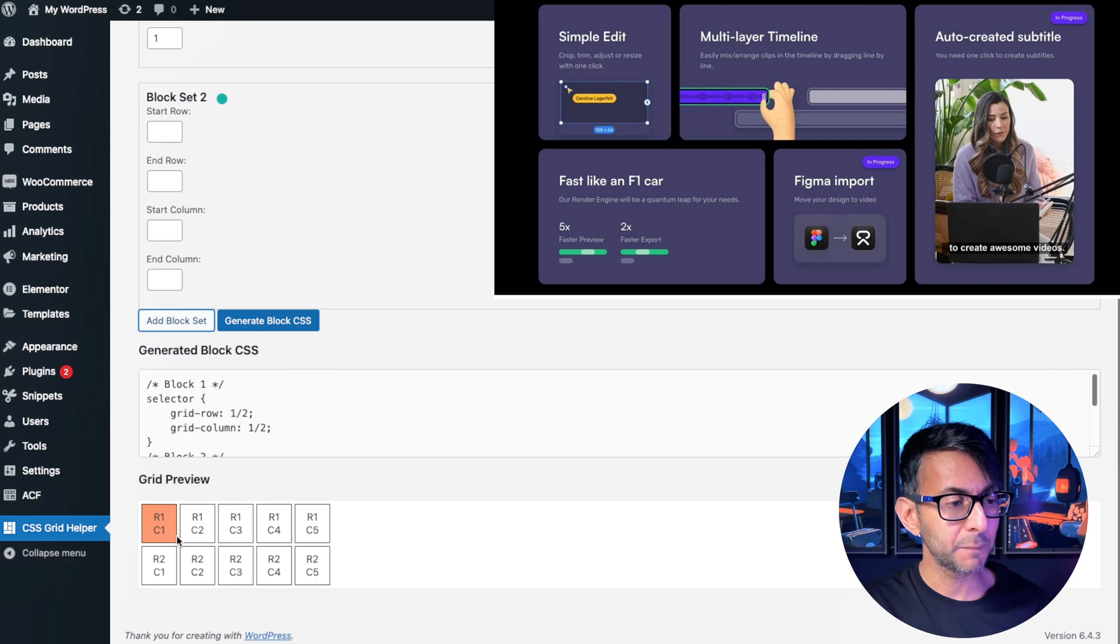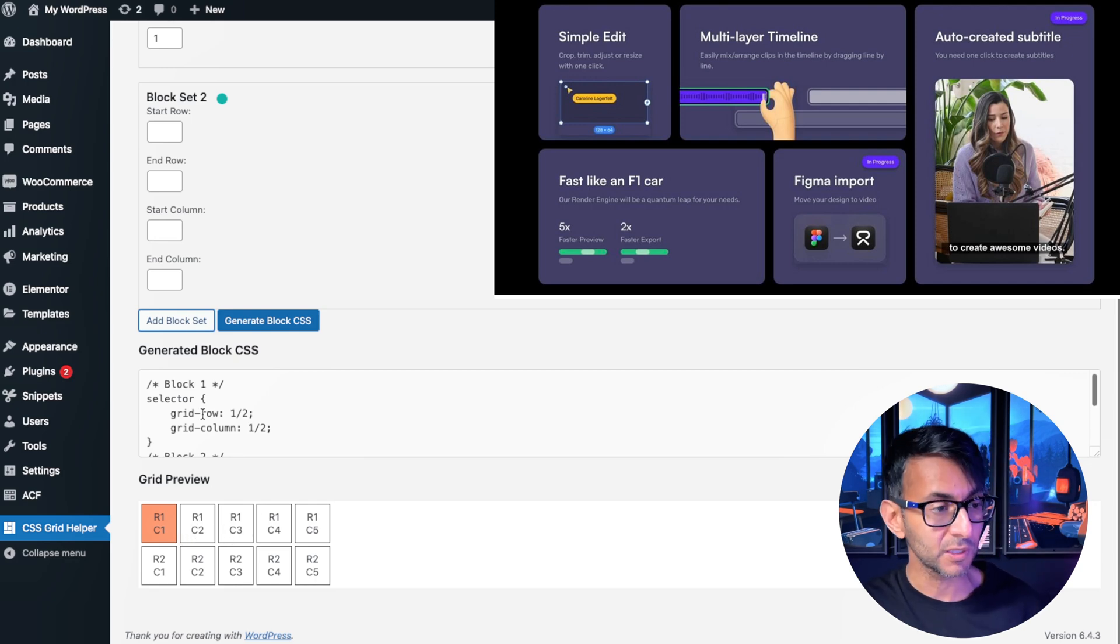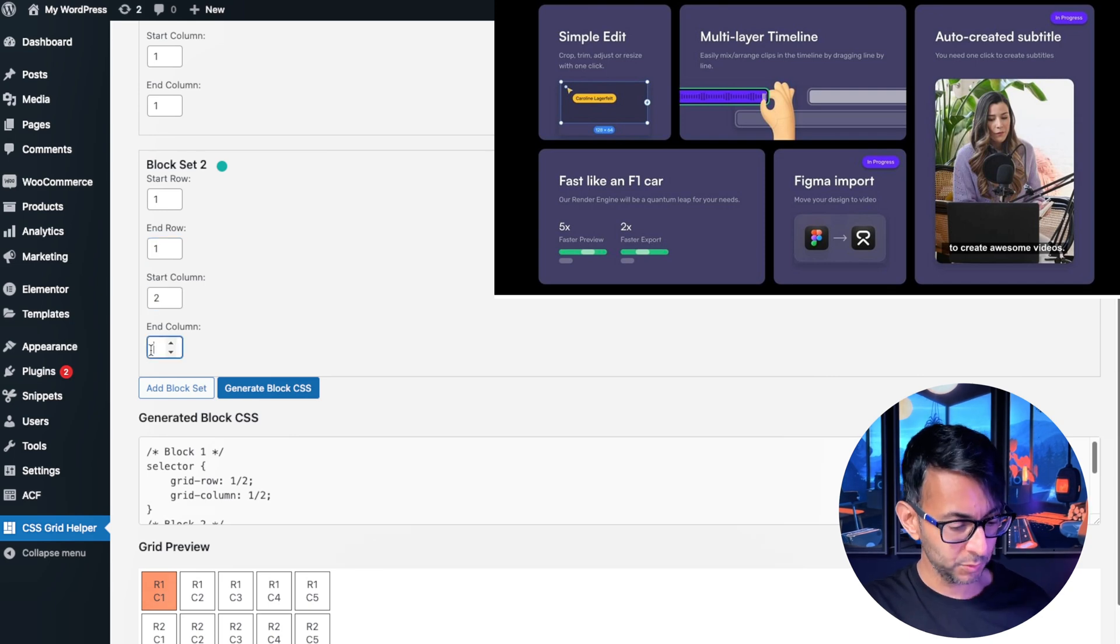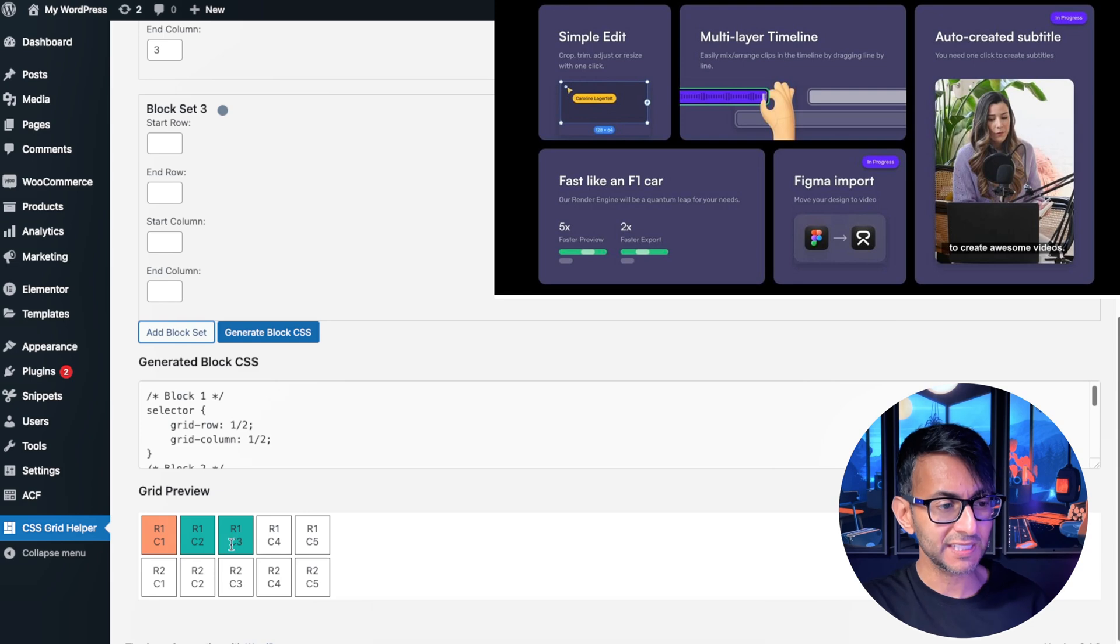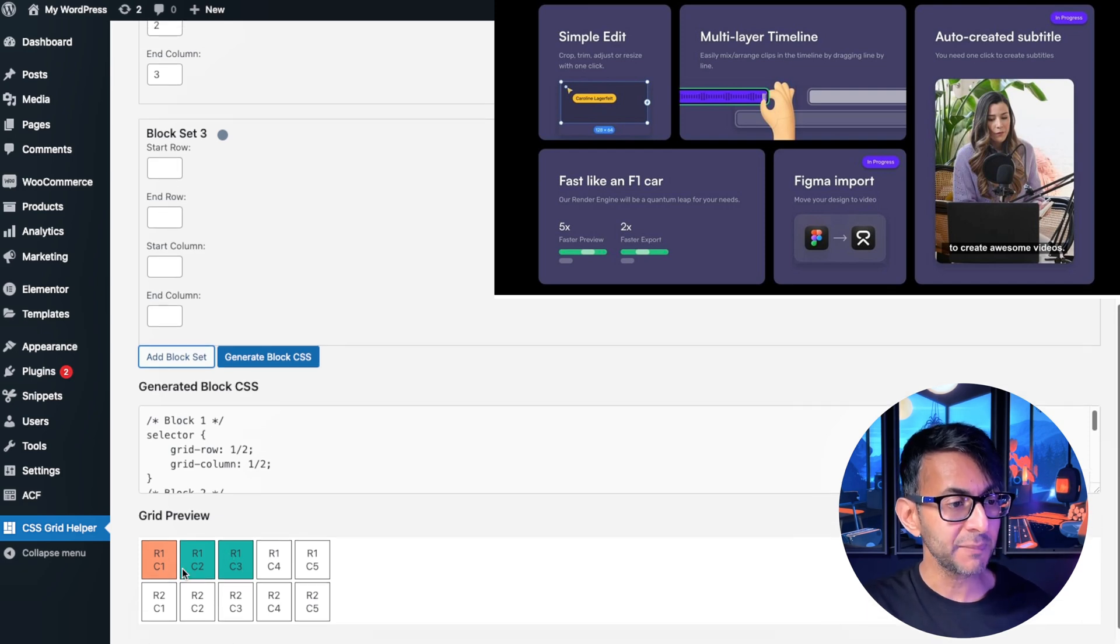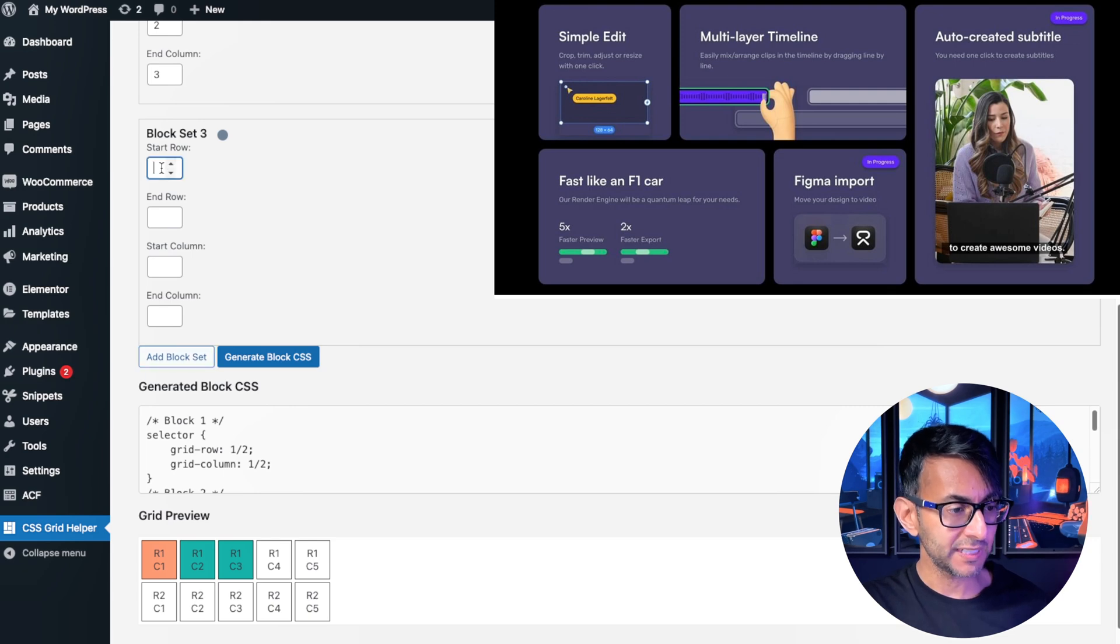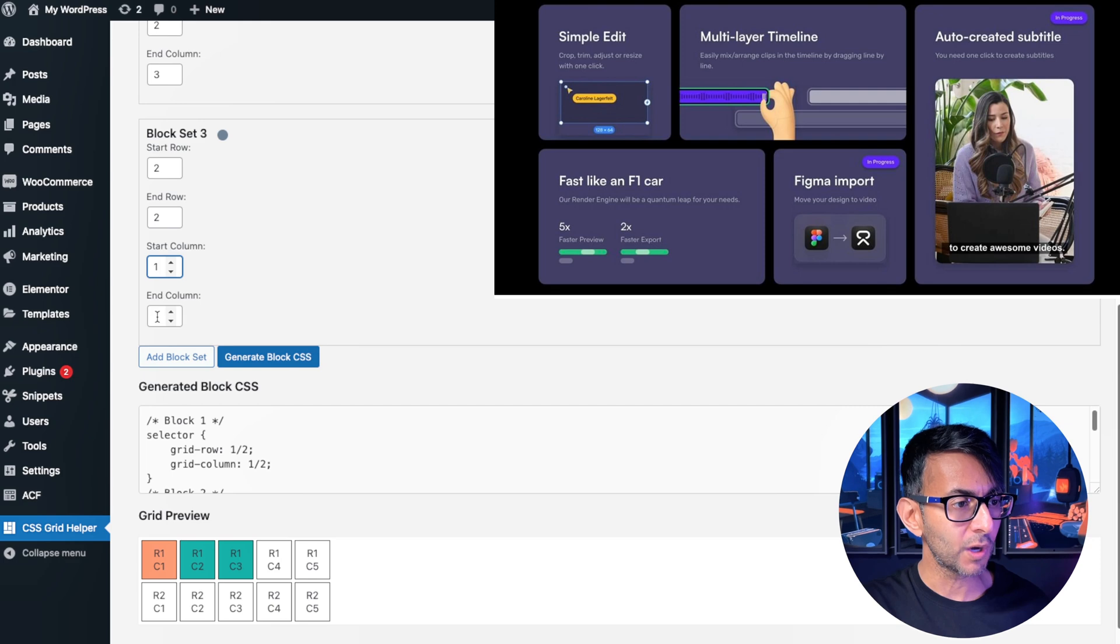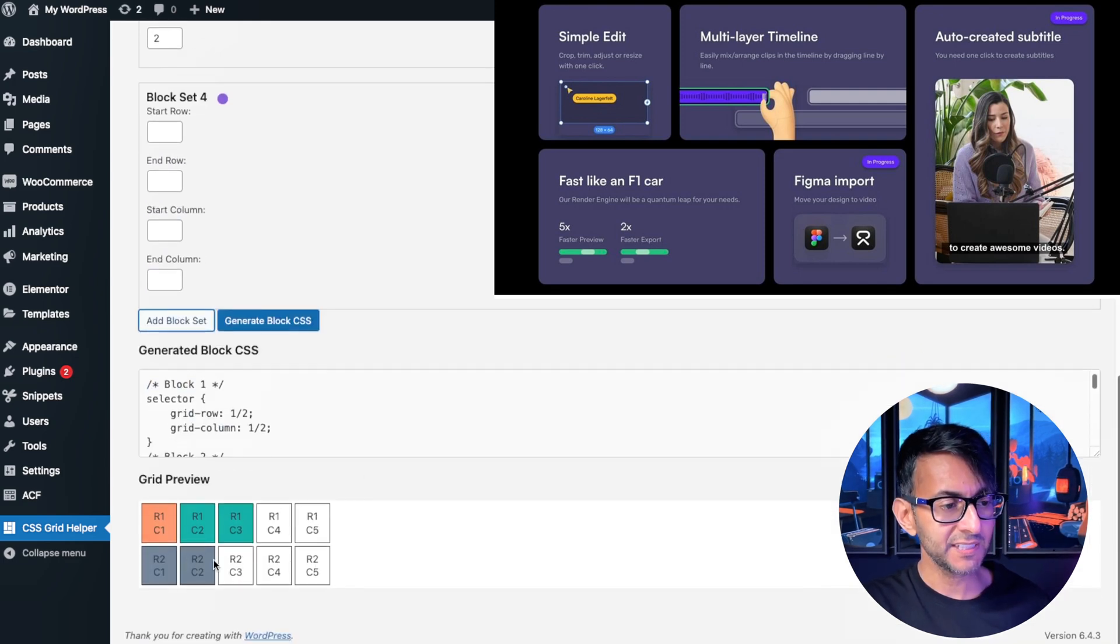Now let's go and do block two which is going to go from row one to row one but column two to column three. One one and then we're going to go from two to three and then I'm going to hit add block and you will now see that it's now showing me that when we eventually paste the CSS that is what it will cover. Now let's go and do the next one and I'm now going to focus on these ones down here. So the third one is going to be on row two to two and it's going to go from column one to column two. Let's add that in and you can see what it's done.